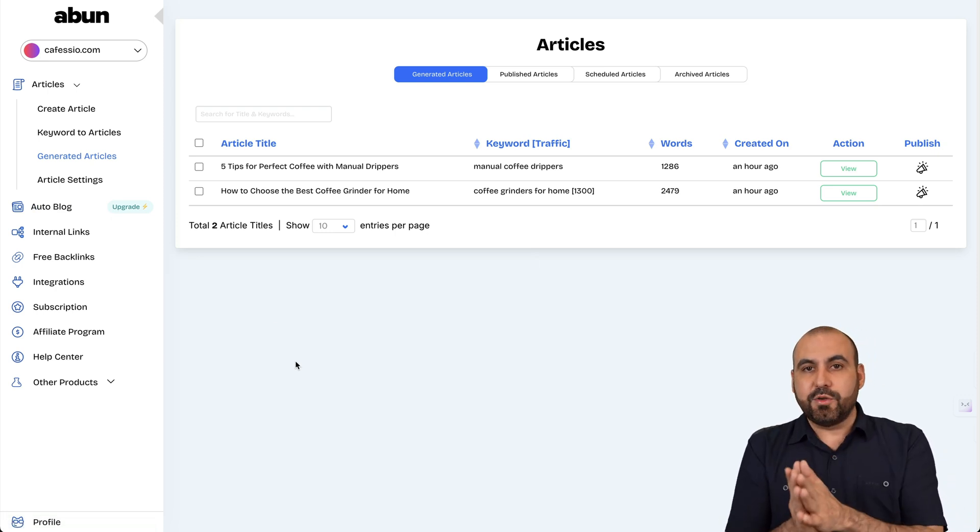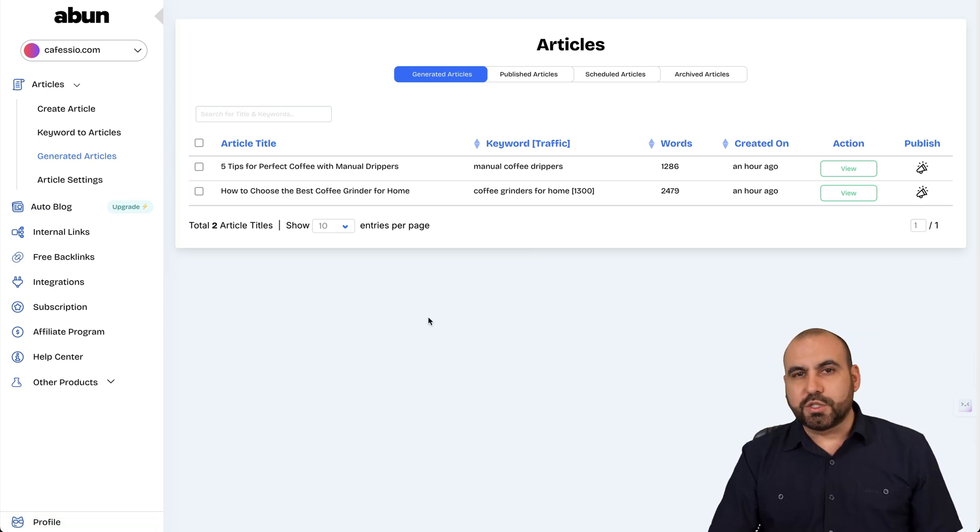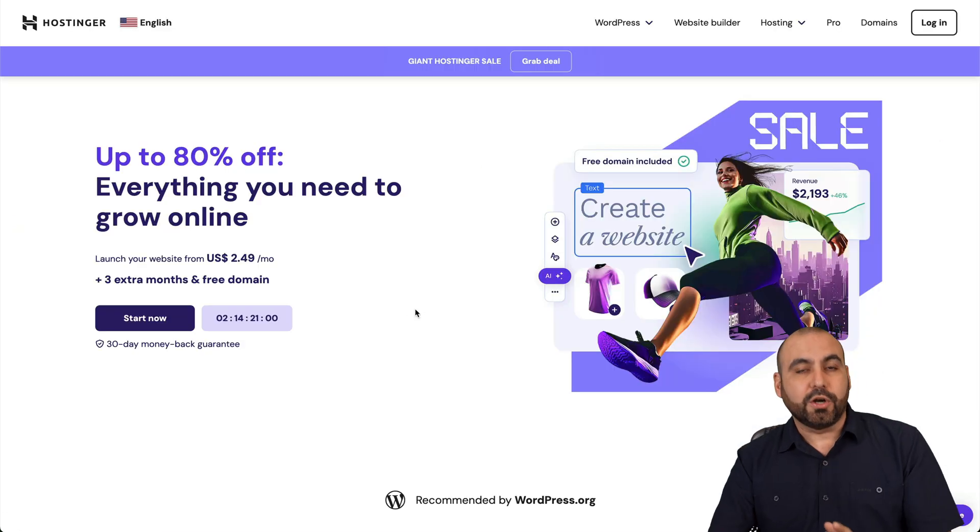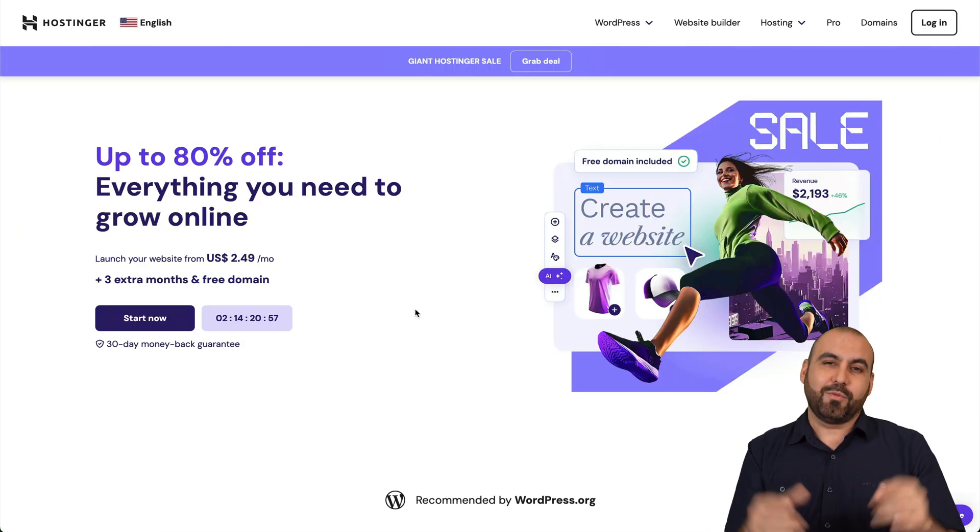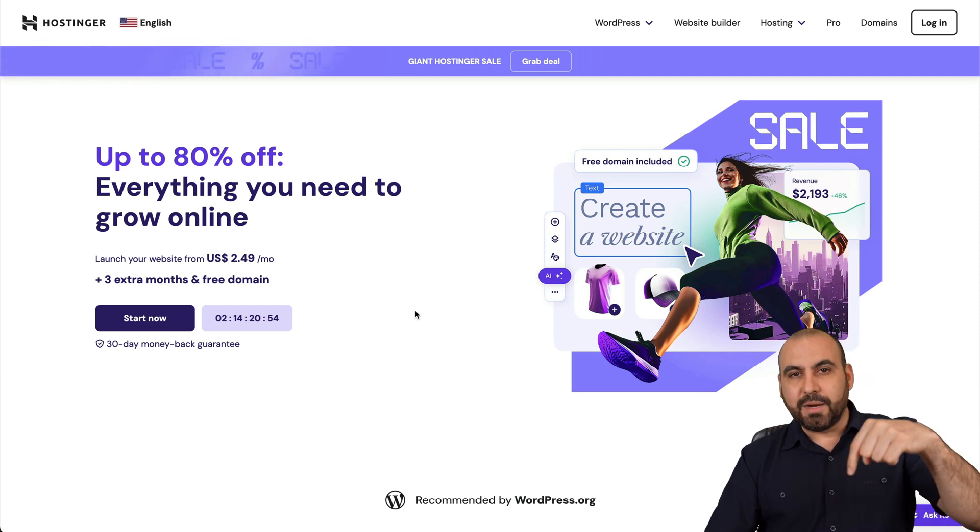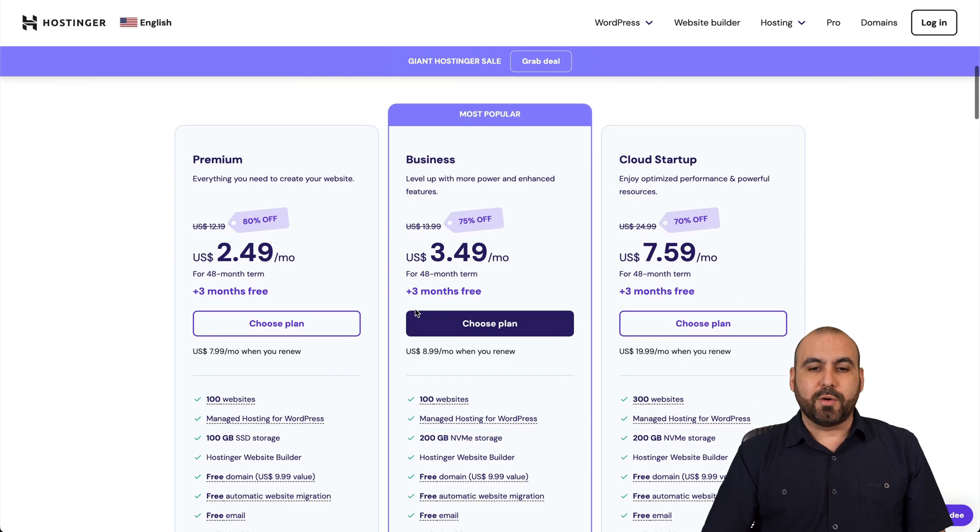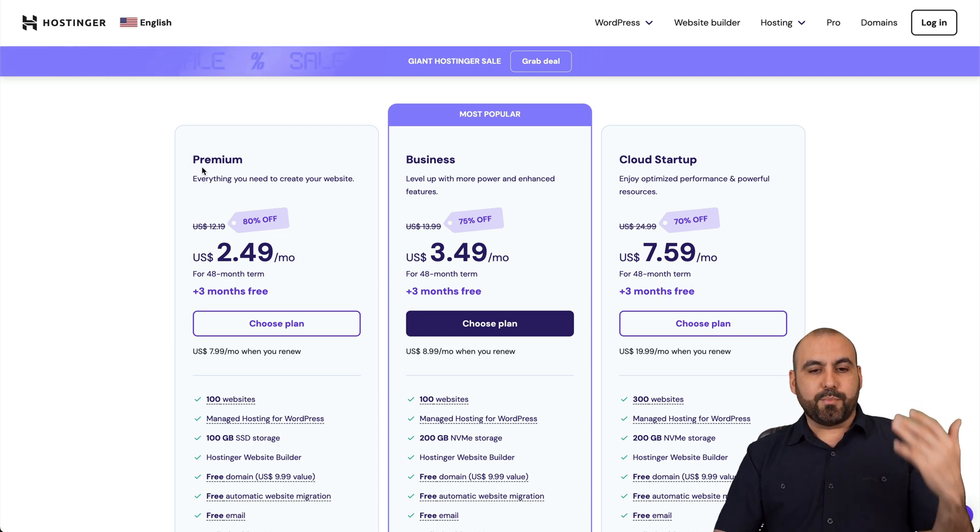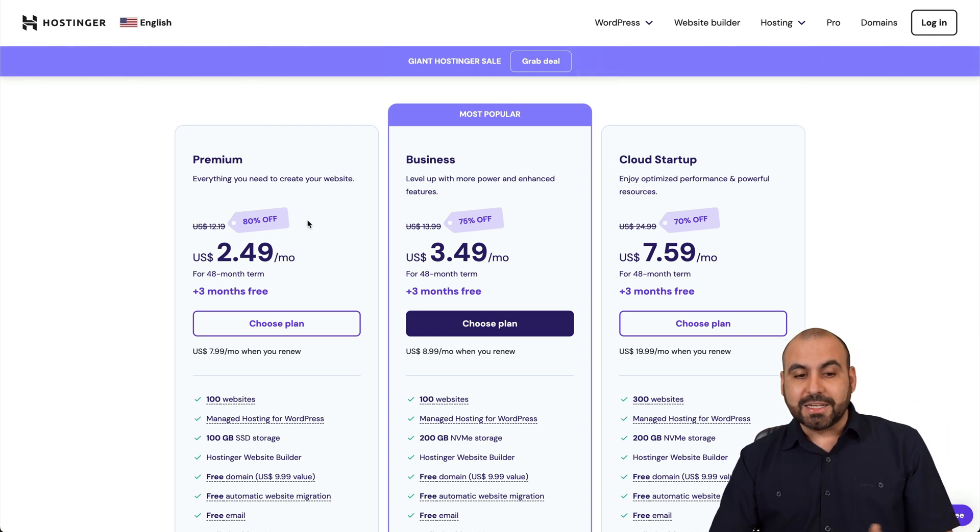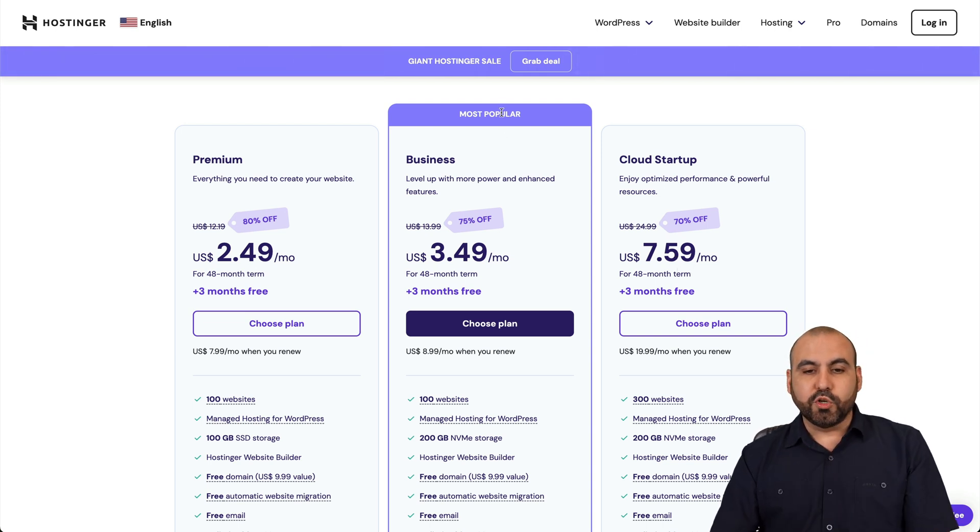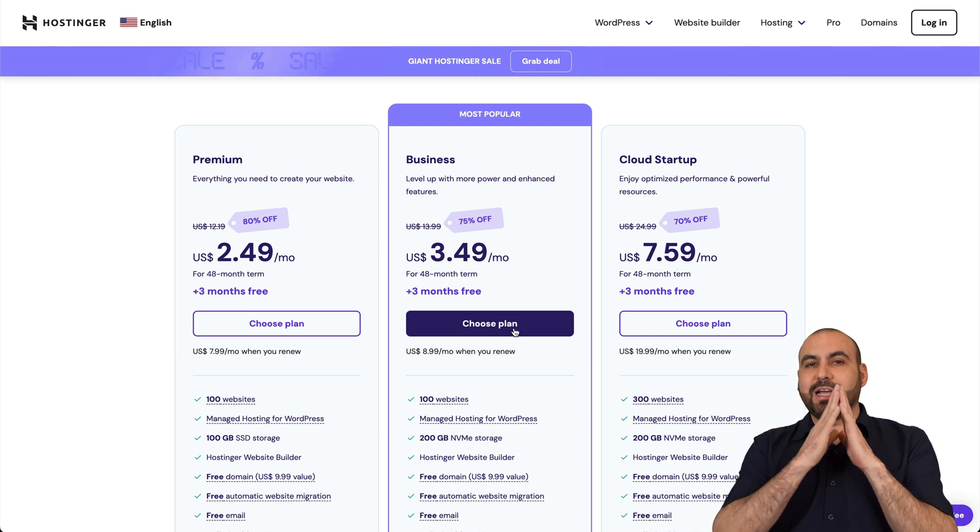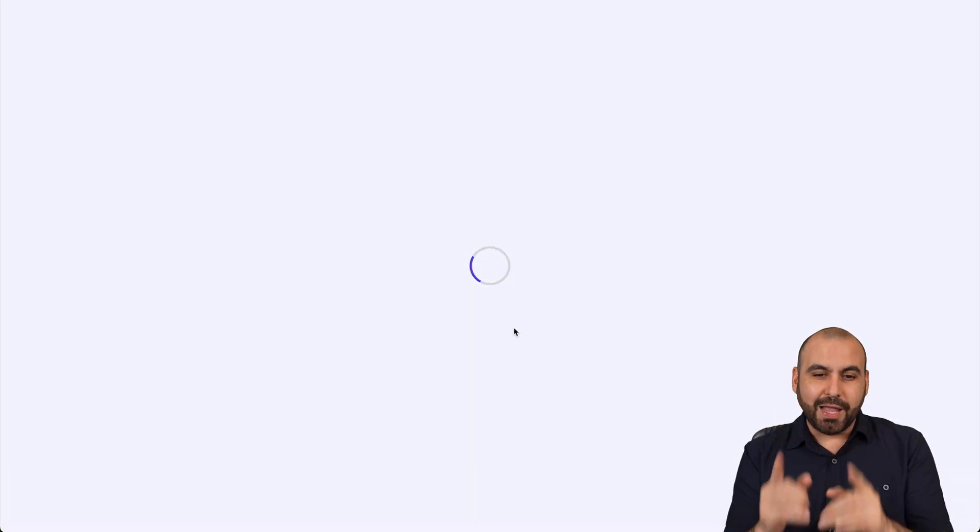So before we jump into how to use ABUN and what I like about it and dislike about it, let me show you the sponsor for this video, which is Hostinger. So if you are planning to grab a hosting plan right now, I do recommend that you check out Hostinger. Link provided in the description and you're going to be able to view their most popular plans available right here. So they got a premium, a business, and a cloud startup plan for the shared hosting plans. Now they have from $2.49 all the way up to $7.59. But let me show you the most popular one, which is $3.49 a month. But there's an extra discount coupon code that I want to show you how to apply.